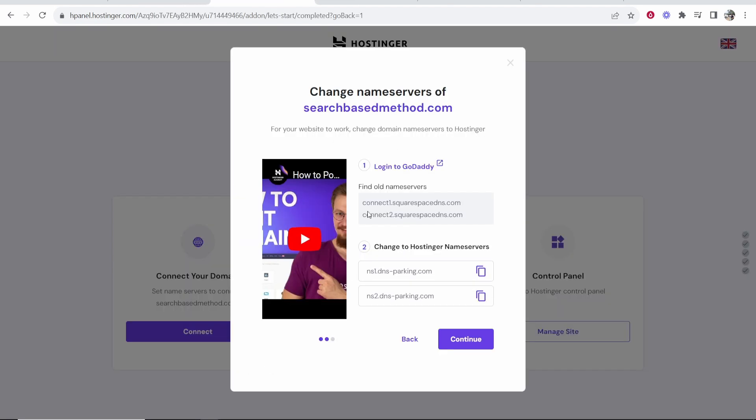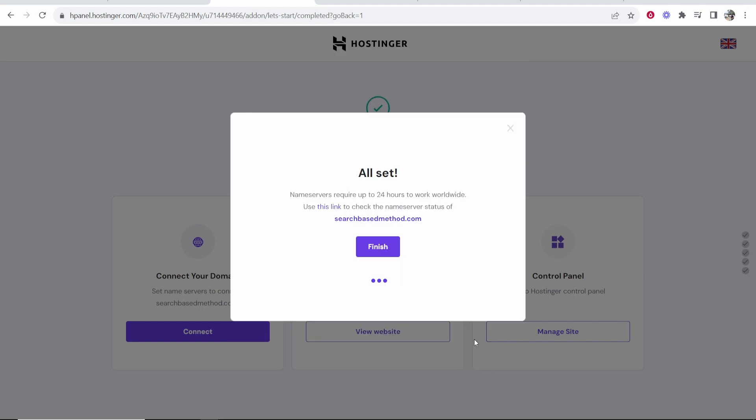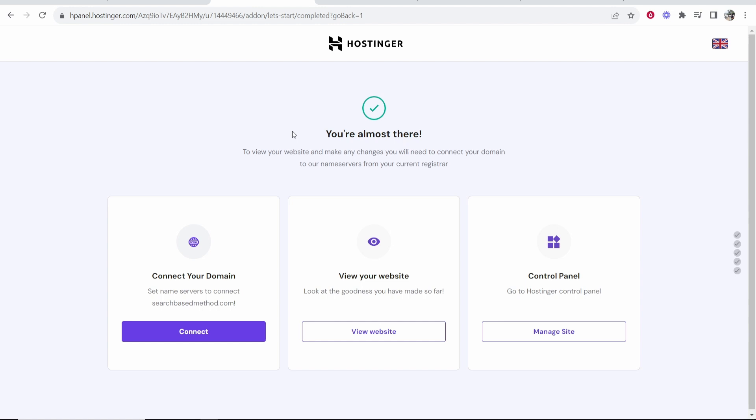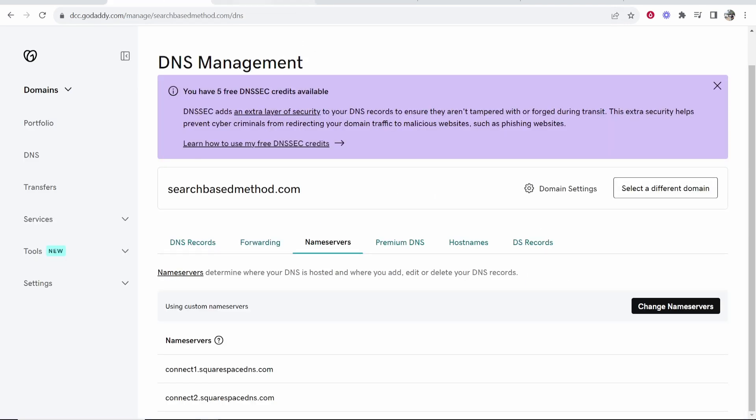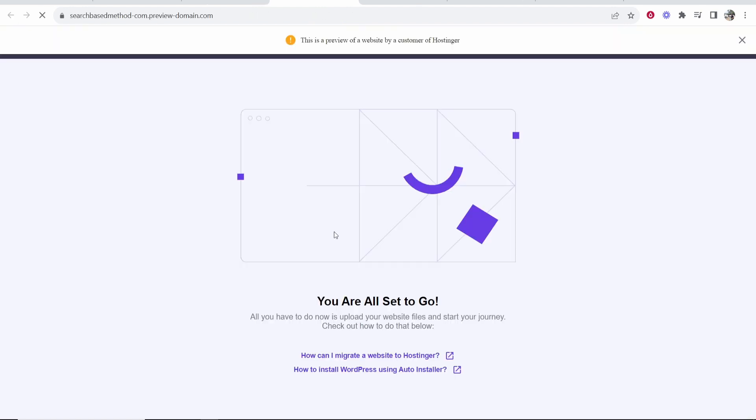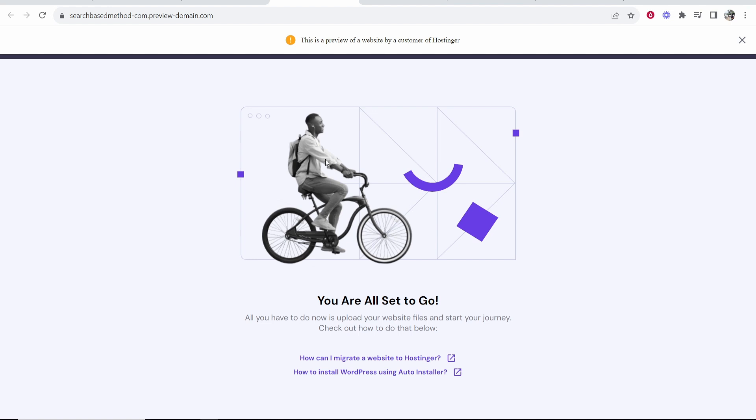Now once we've done that we can go back to Hostinger and click on continue and you can see the name servers have been set. We can click finish. We've connected the name servers from GoDaddy to Hostinger and now everything should be up and running. It can take up to 48 hours to be confirmed but let's just view the website and see. Here is the default page here.